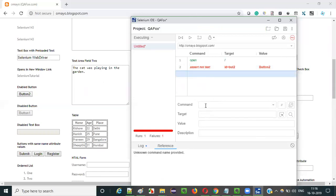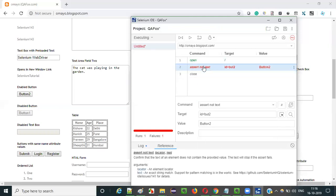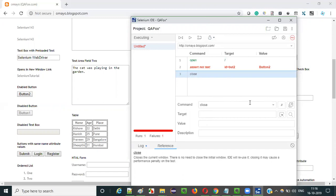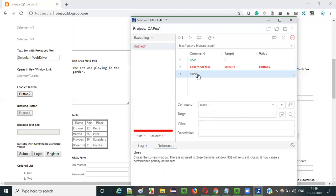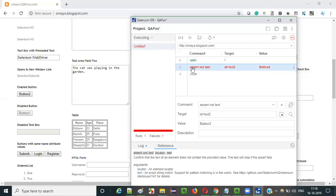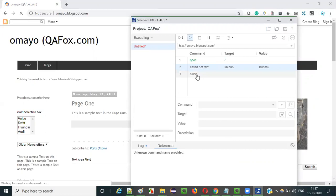What if there is a failure and I have another step — like a close command — after this failed step? Will Selenium IDE execute this close command or not? The answer is no, because assertion commands are hard assertions. If an assert command fails, it will stop the complete test execution and will not allow you to continue. So assert not text, when it fails, will stop execution there itself. The steps following the failed step will not be executed. Let me run this and practically show you that.